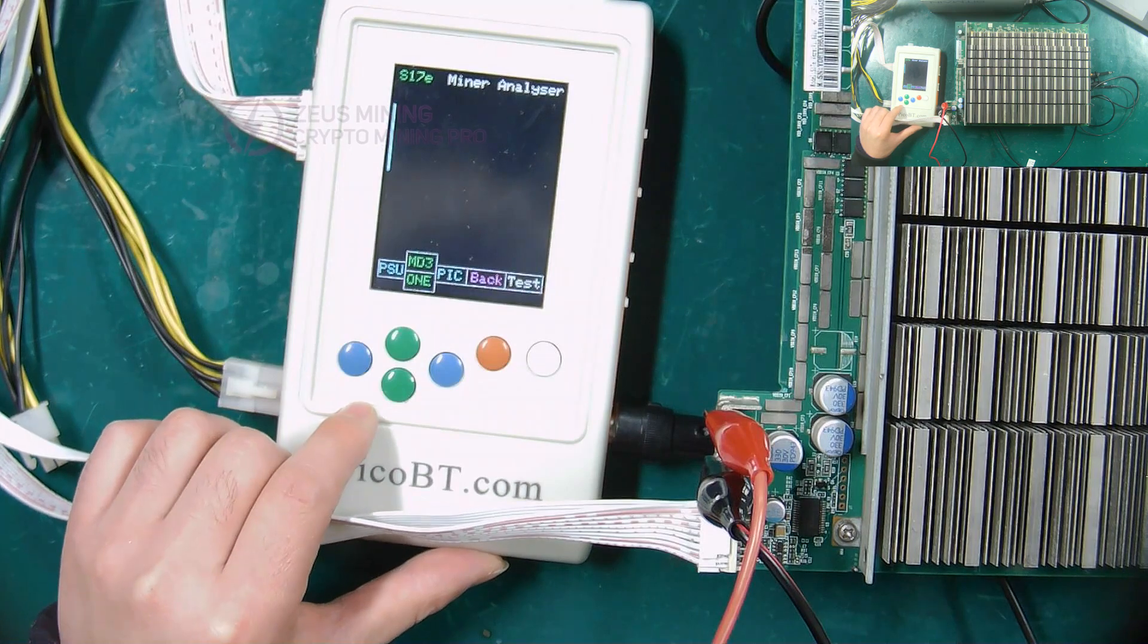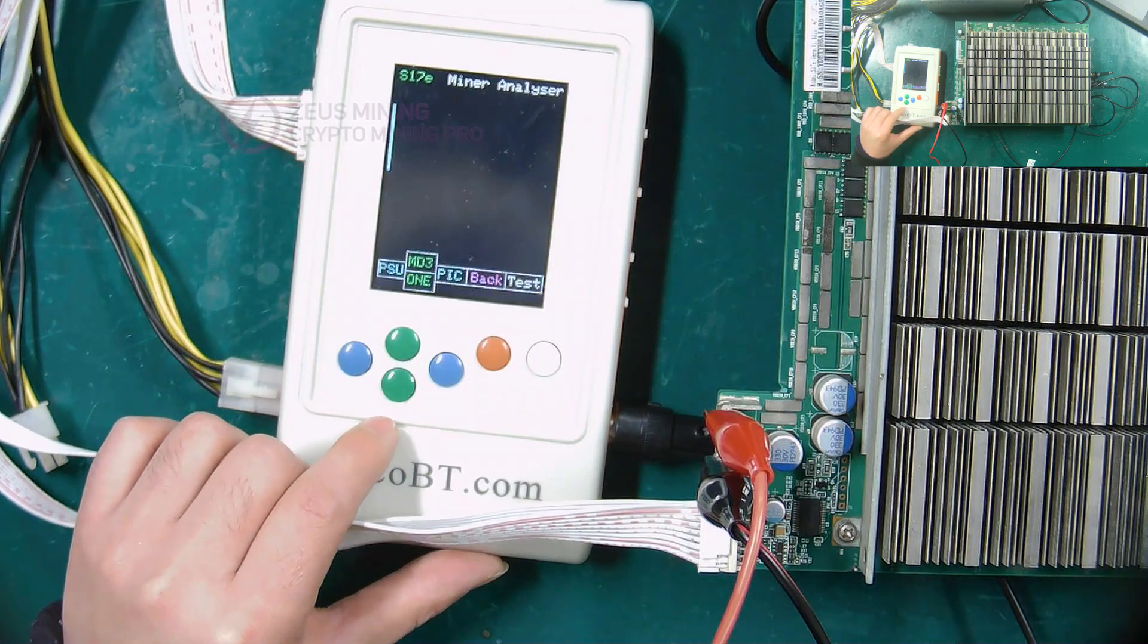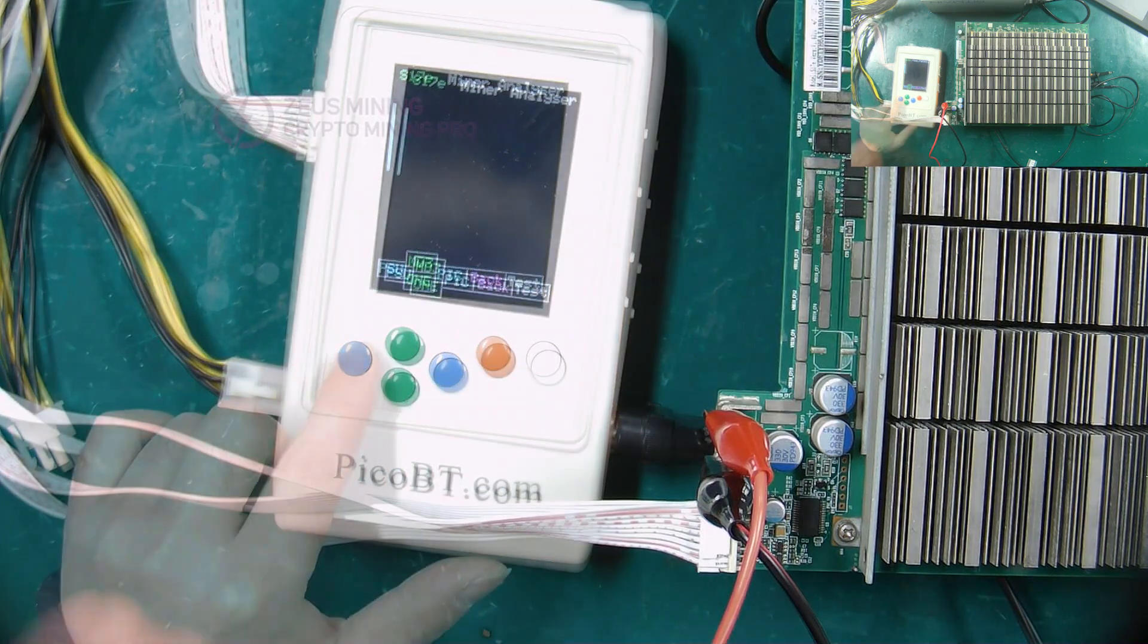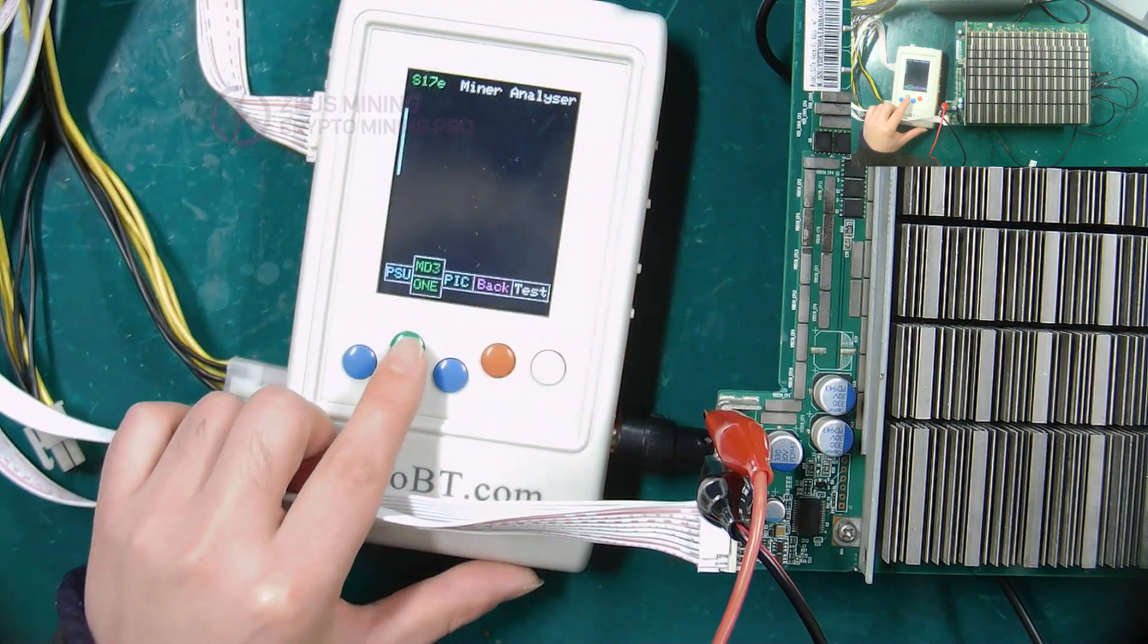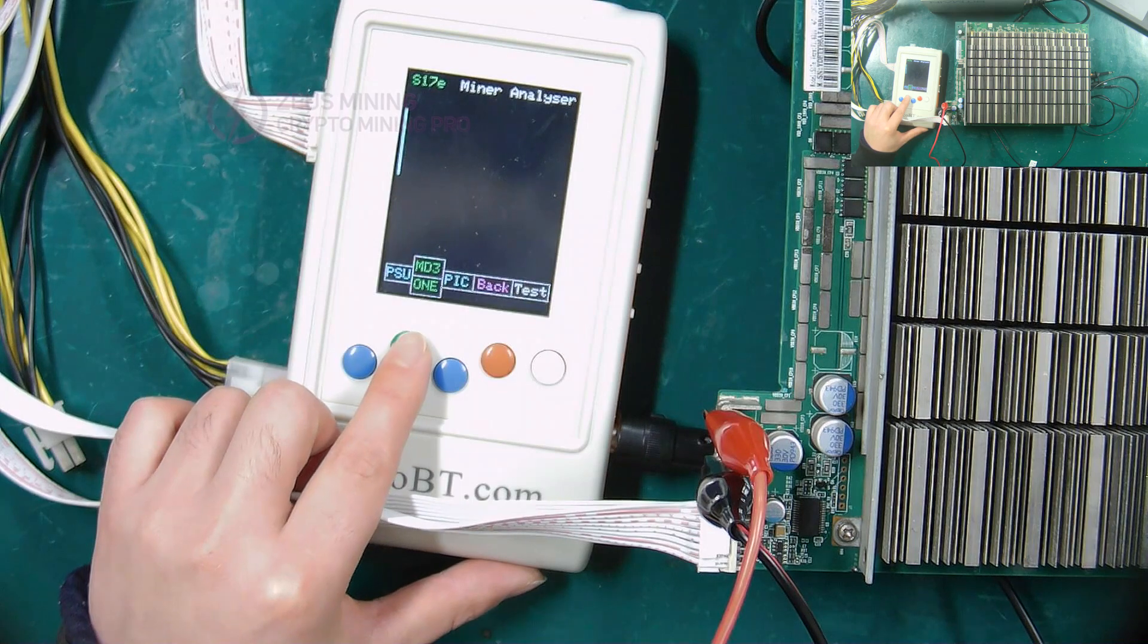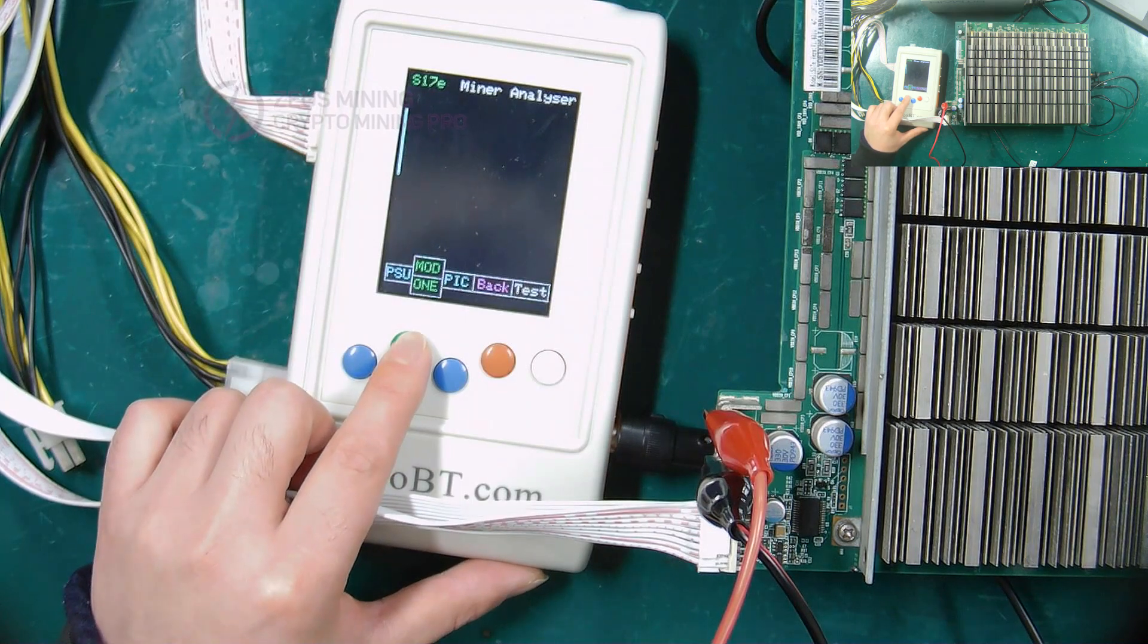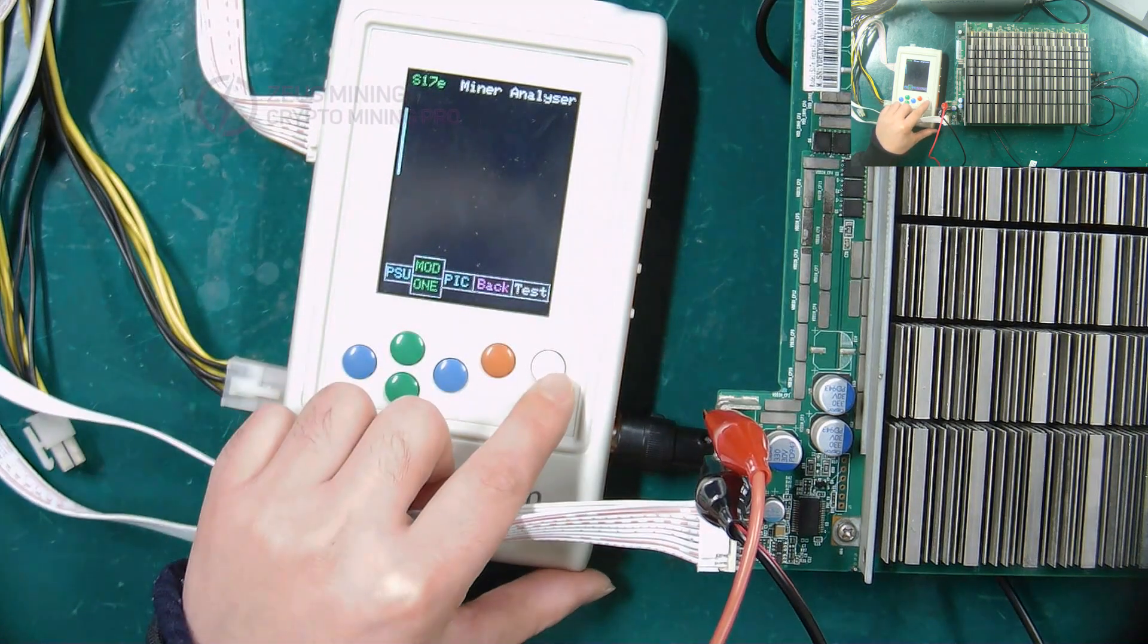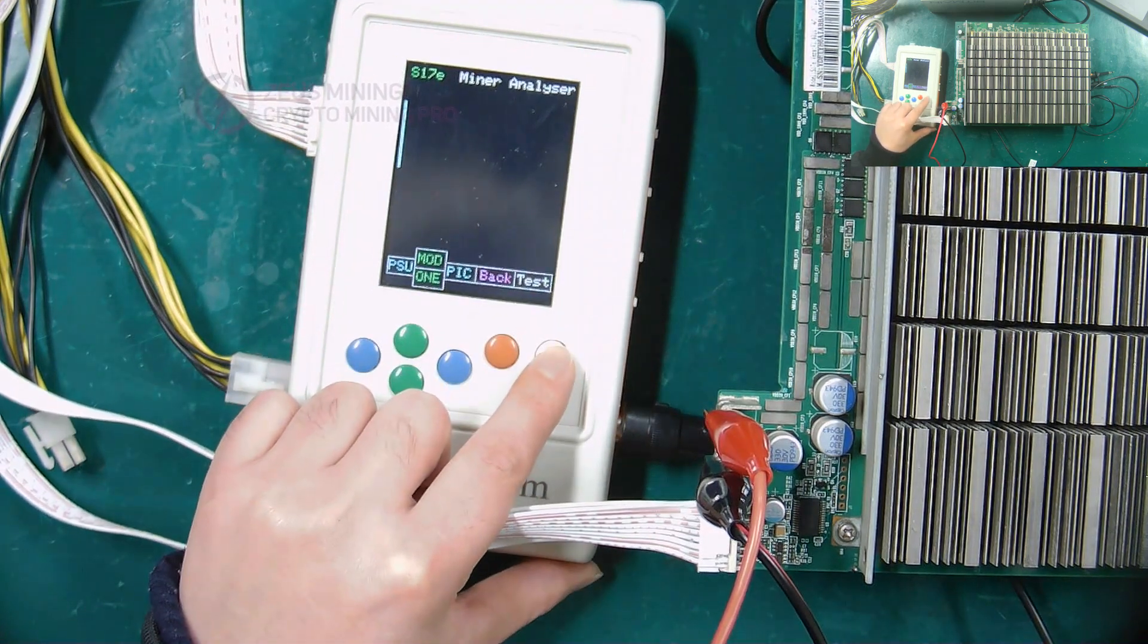Now we start to demonstrate the test methods of the three modes. First, select the MOD mode and press the white test button.